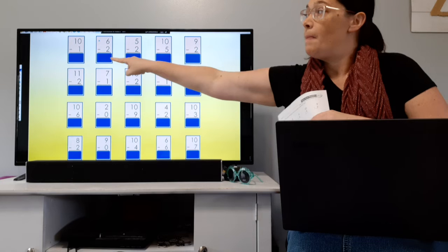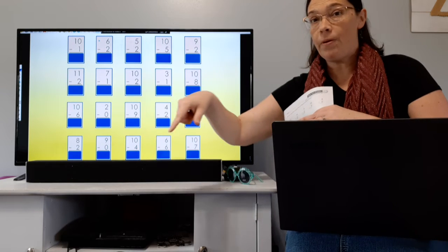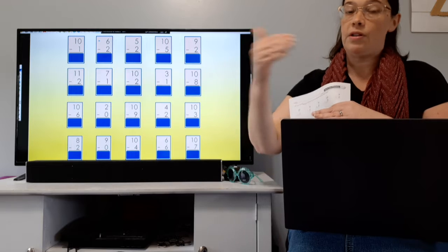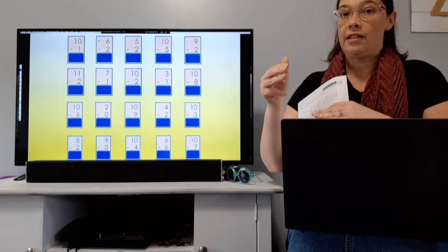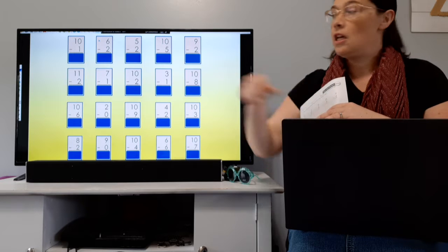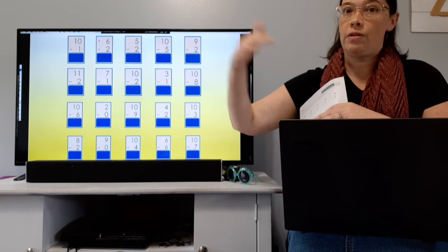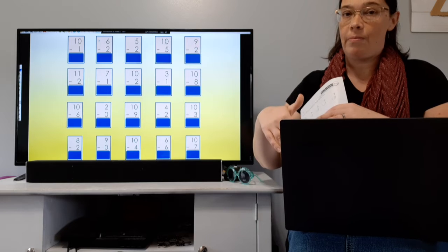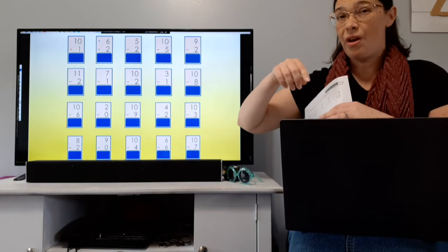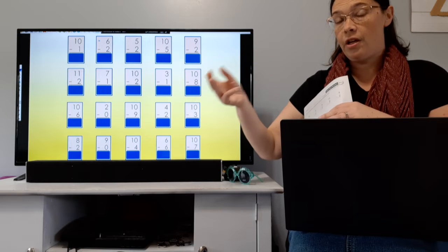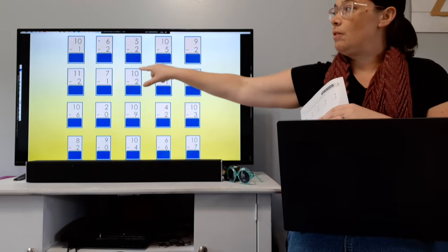When you have a minus 2, you're going to look to see if it's an even number. If it's an even number, you would go to the even number before it. So 2, 4, 6 — 4 is before 6, so 6 minus 2 is 4. If it's an odd number, you're going to go to the odd number before it. Like 5 is an odd number — 1, 3, 5 — 3 is before 5, so 5 minus 2 would be 3.